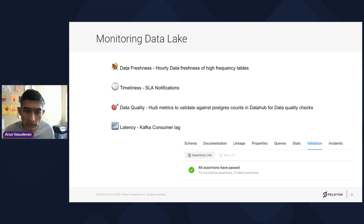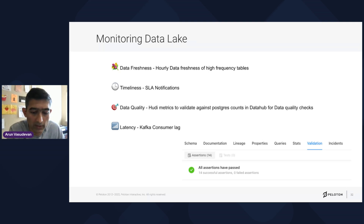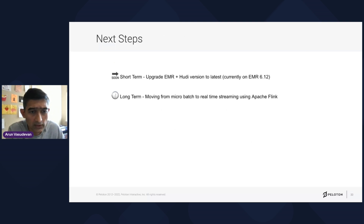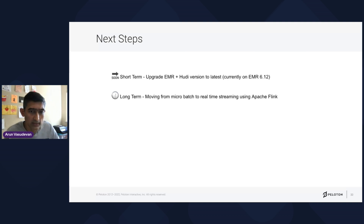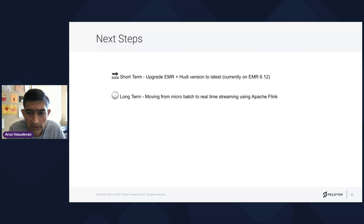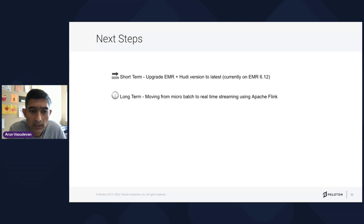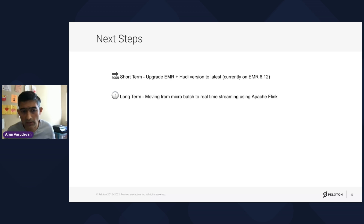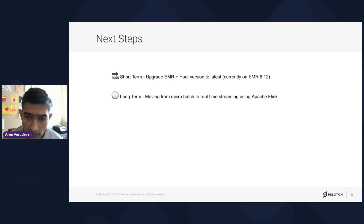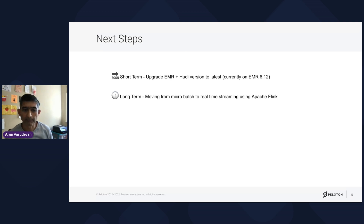In terms of next steps, the short term is upgrading EMR — we are currently on 6.12.0, and upgrading will also update the Hoodie version. The long term is moving from the micro-batch system we have now to real-time streaming using Apache Flink.